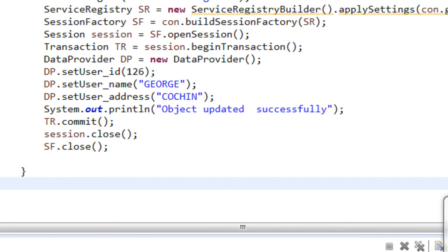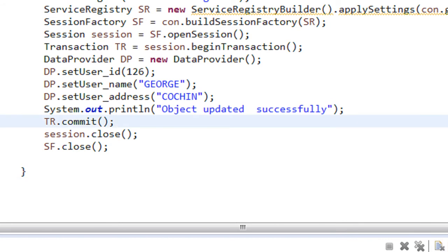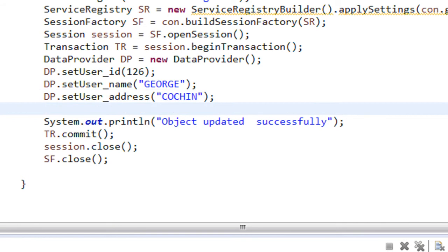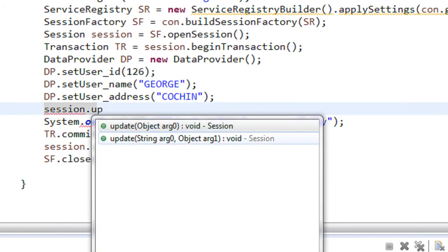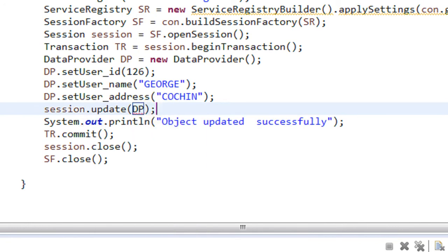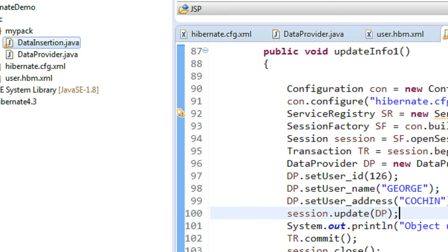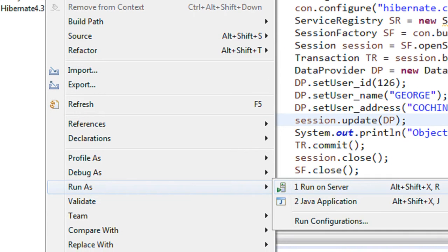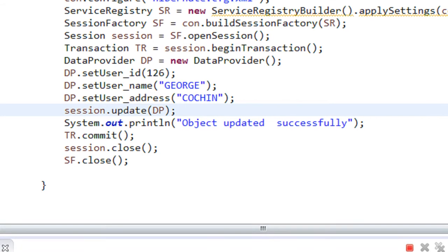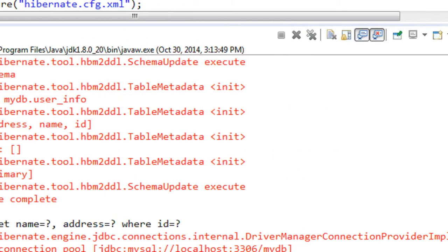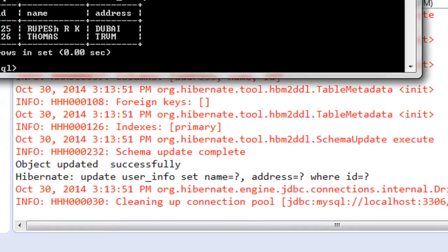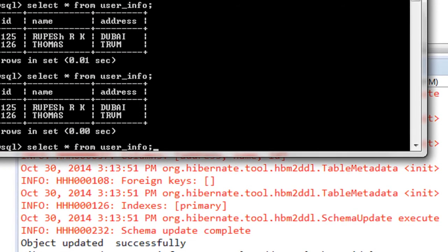We forgot the main step: we have to call the update method using the session object to get the database updated. Using the session object: session.update(dp) — passing the object dp. The database will get updated when we call the commit method. We run DataInsertion.java again as a Java application, then check the database with SELECT * FROM user_info.